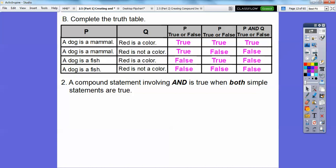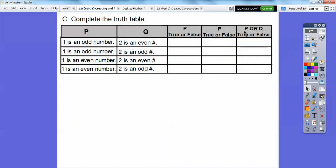Let's do this again with an OR statement. Same kind of setup, but now we're looking at P OR Q. For OR, we just need one of them to be true, or both can be true. So: 'Is 1 an odd number?' — true. 'Is 1 an even number?' — that's false. Going down the columns, we get true, true, false, false.